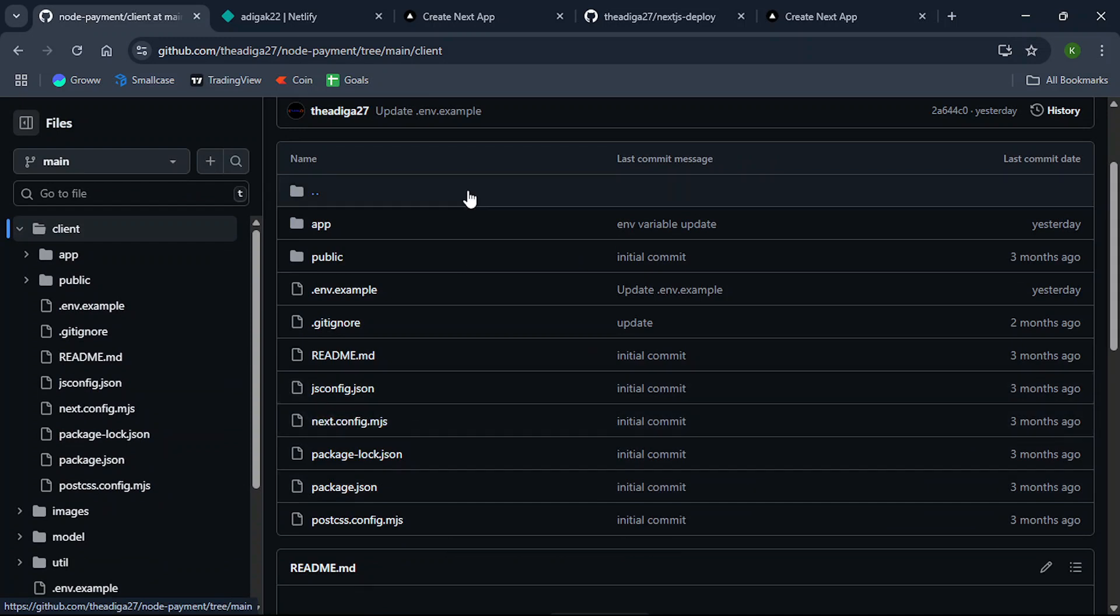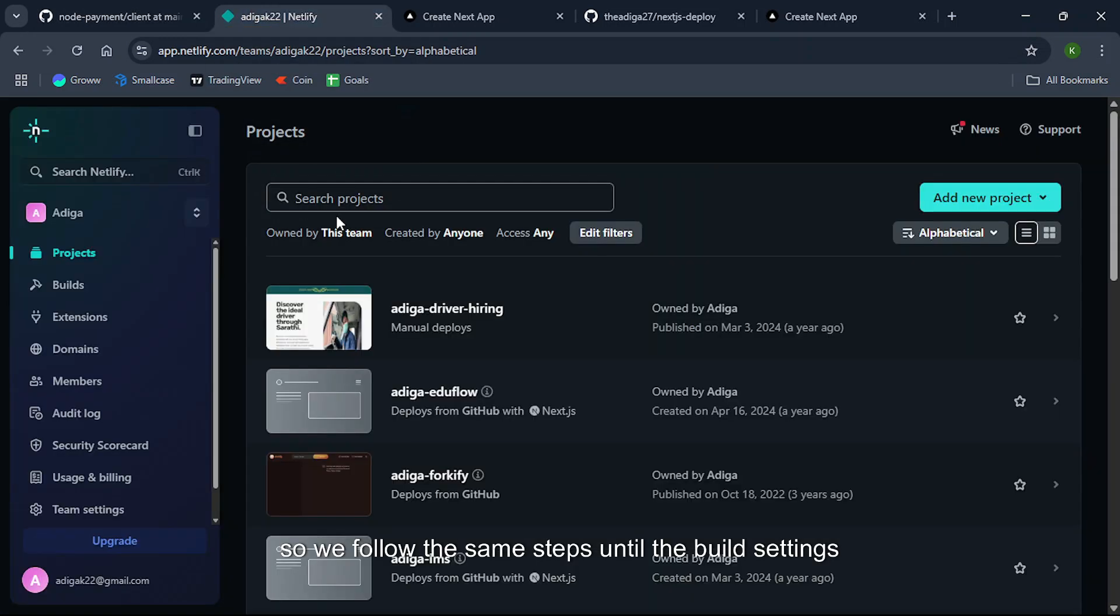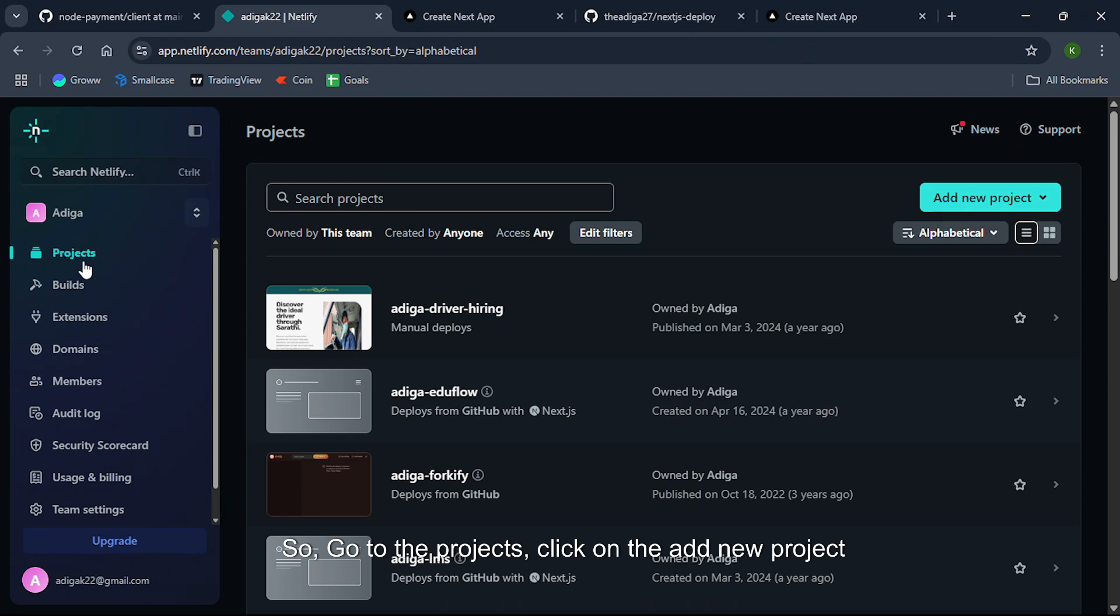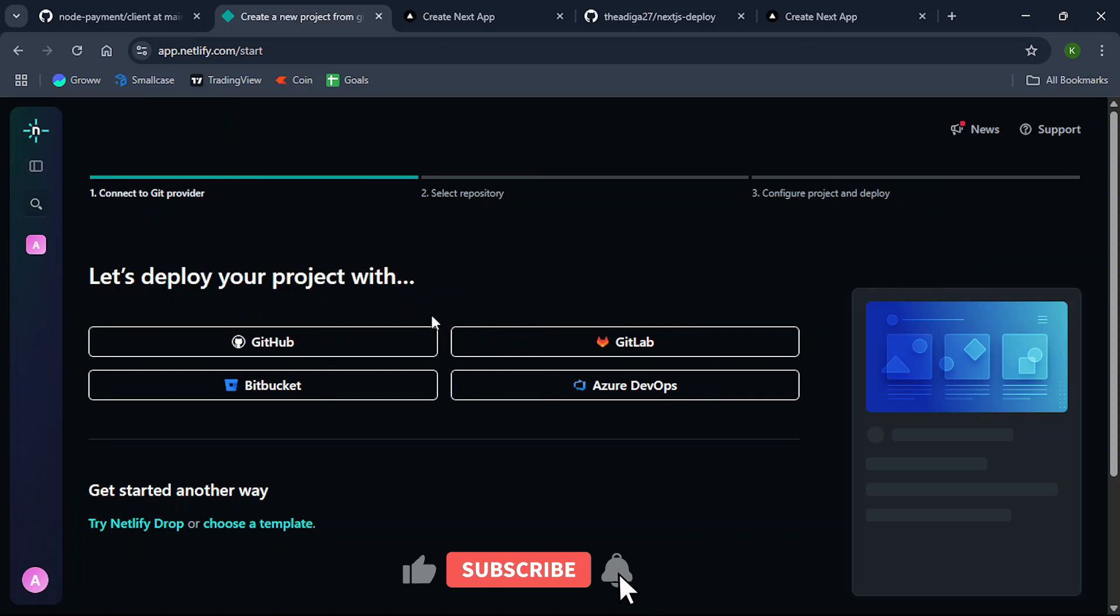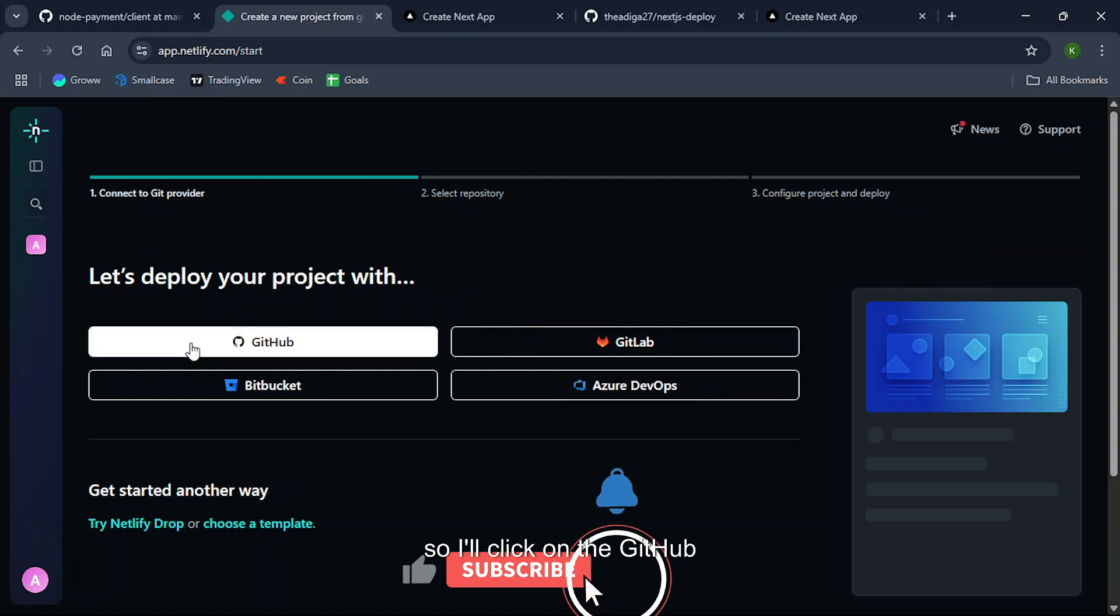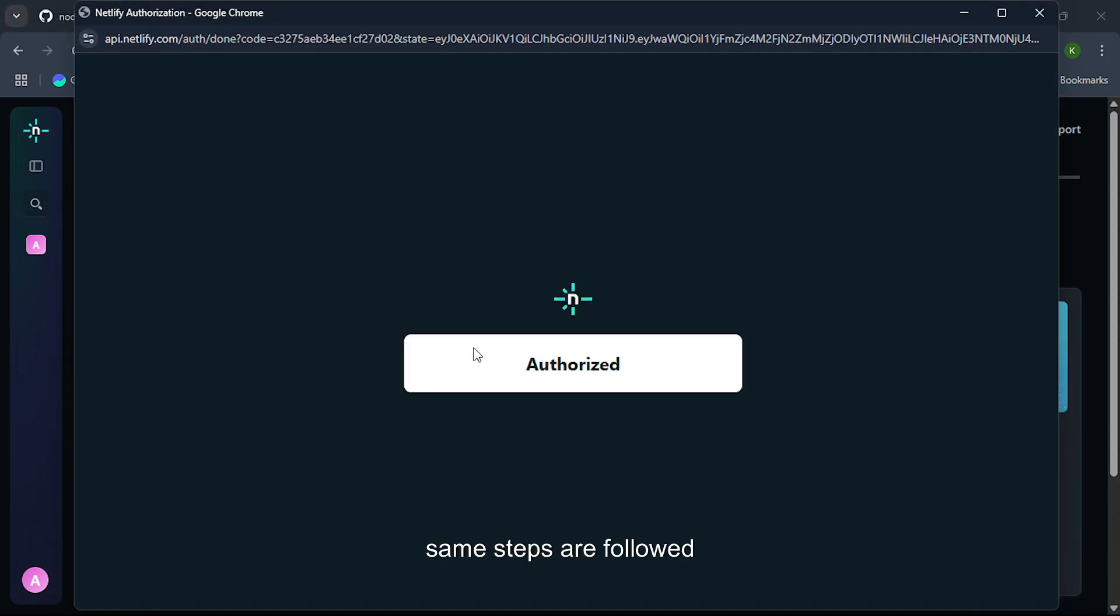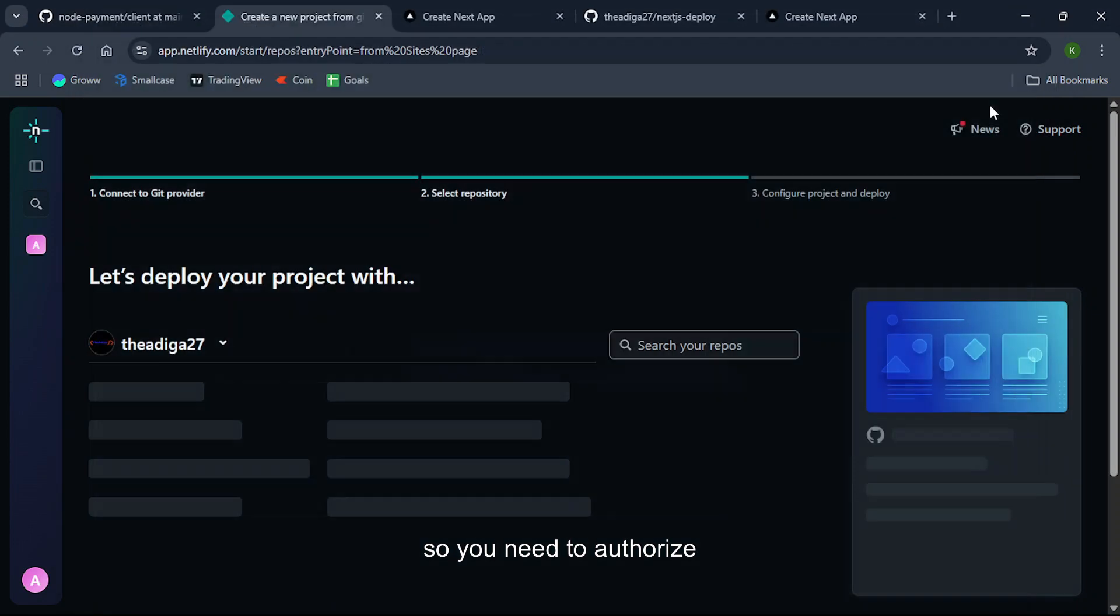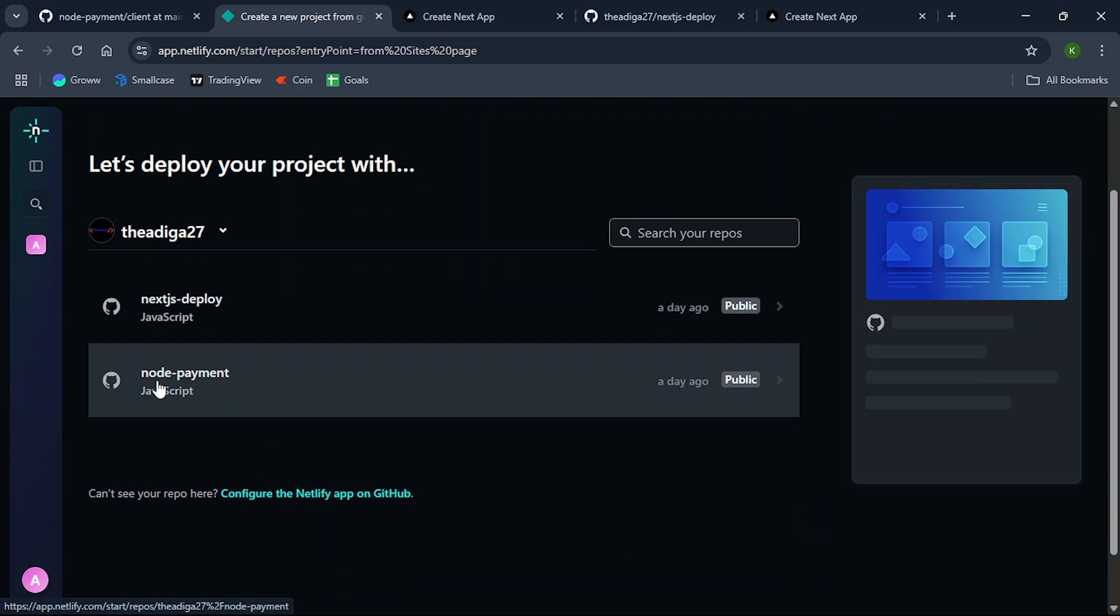As you can see here, so we follow the same steps until the build settings. So go to the projects, click on add new project, import an existing project. So I'll click on GitHub. Same steps are followed so you need to authorize and I have the different repo now that is node-payment.